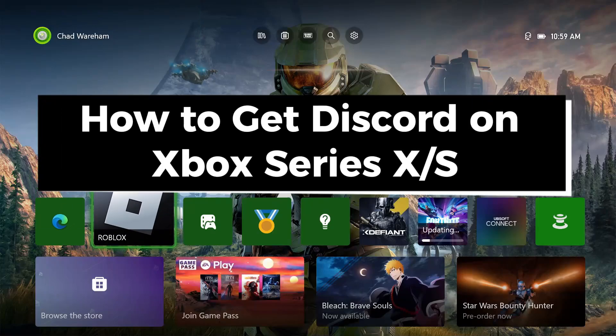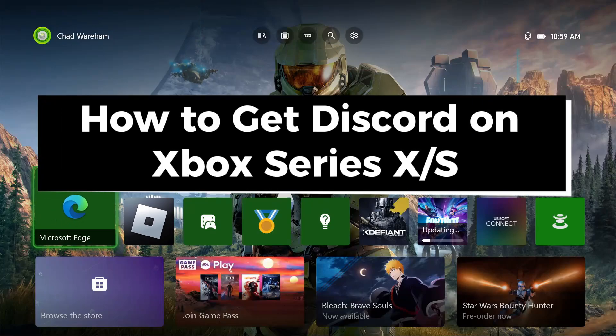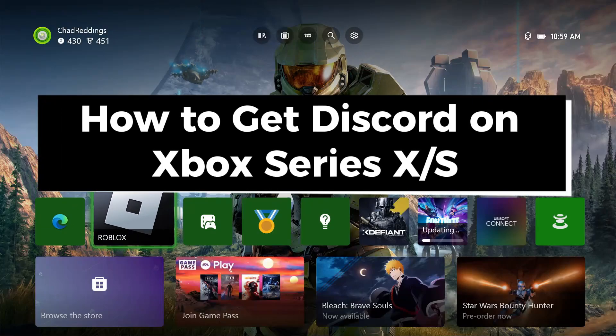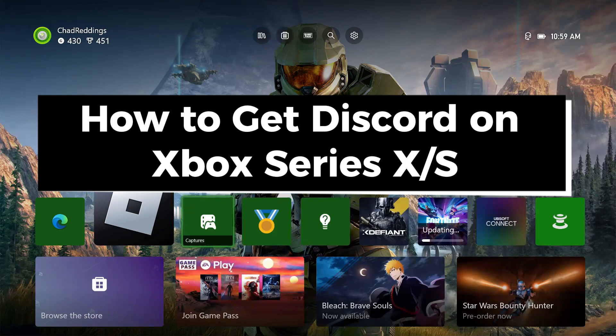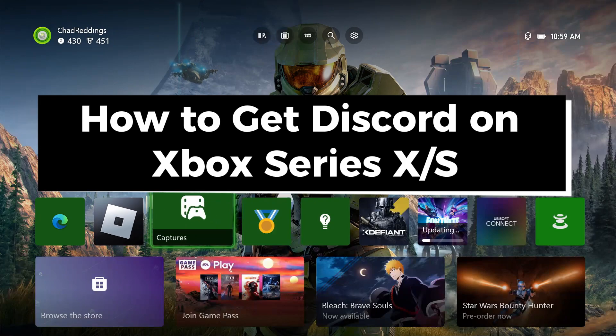In this guide I'll show you how to get Discord on your Xbox Series S/X so you can join servers and use voice chat.